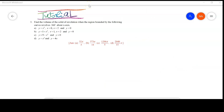Now let's look at tutorial number 3b. Find the volume of the solid of revolution when the region bounded by the following curves revolves 360 degrees about the x-axis. The function is y equal to 1 plus x cubed, defined for x between 1 and 2, and also y equal to 0, which is the x-axis, since at the x-axis all values of y equal 0.